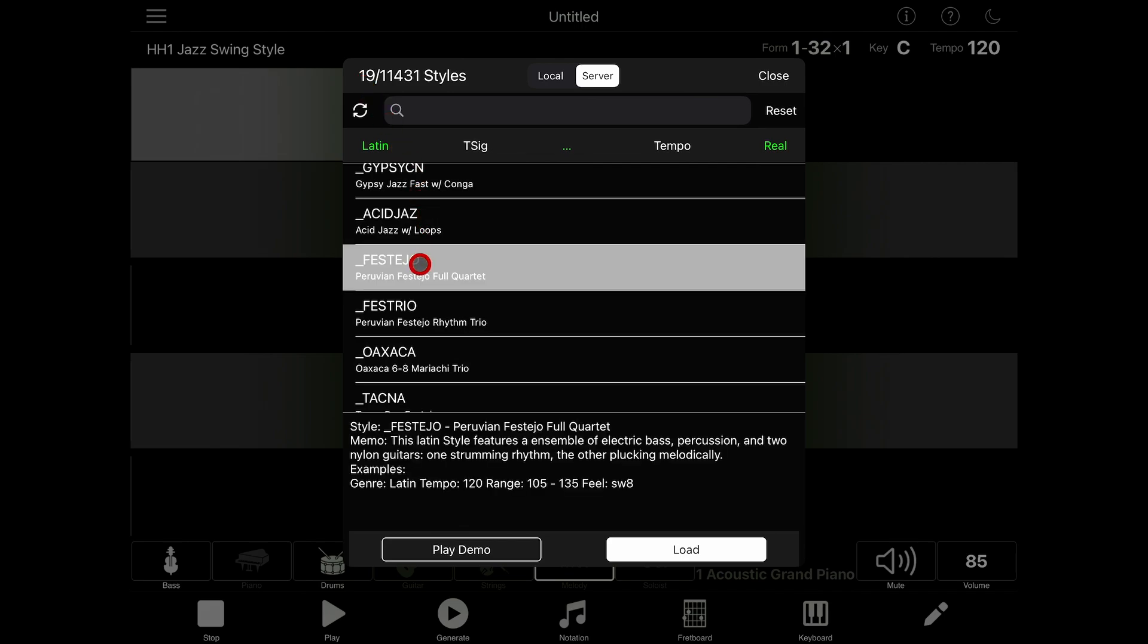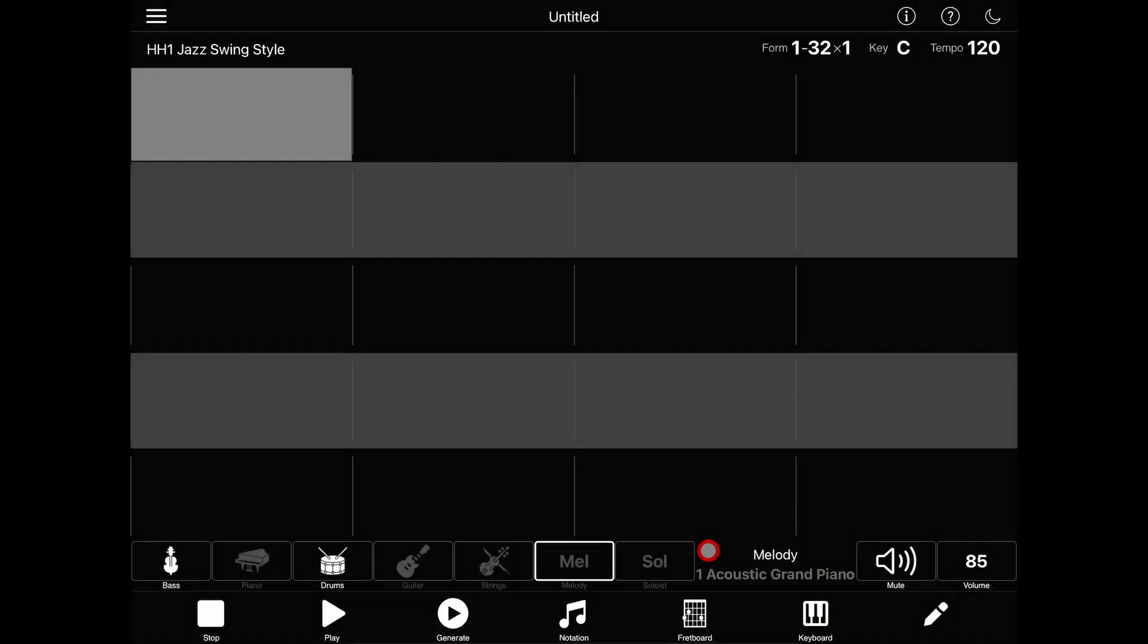I'll try this Peruvian festejo style. Let's play the demo to see how that sounds. Ah, cool. That sounds pretty good. So let's load the style.